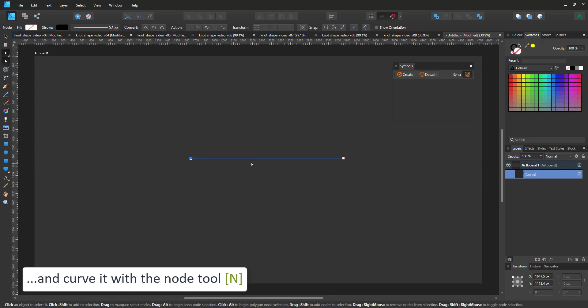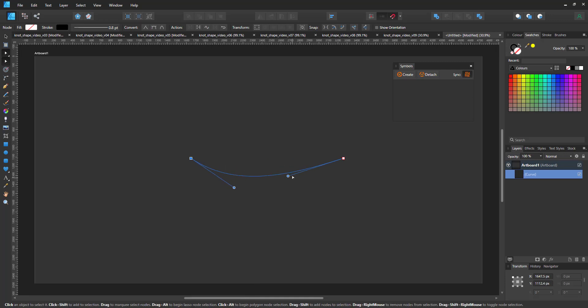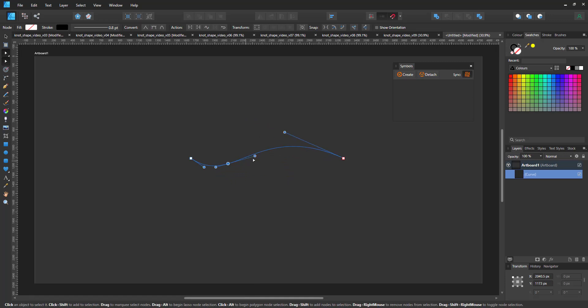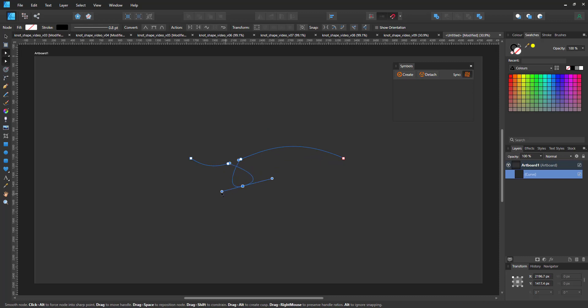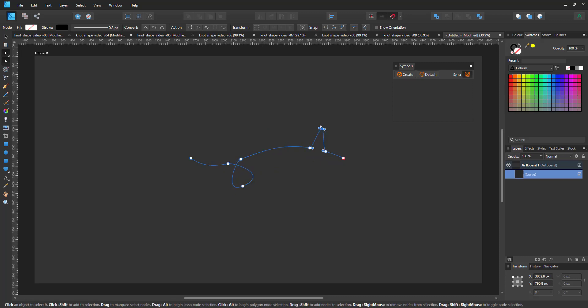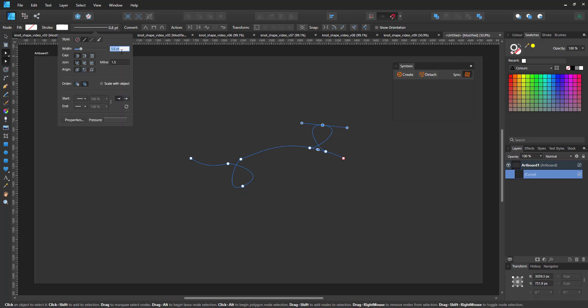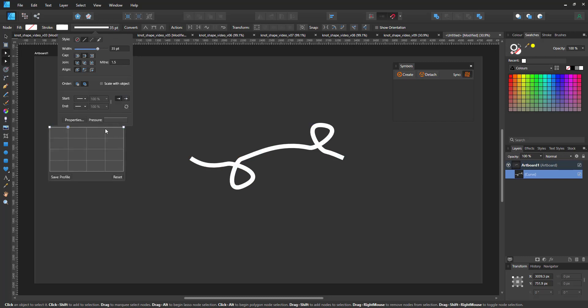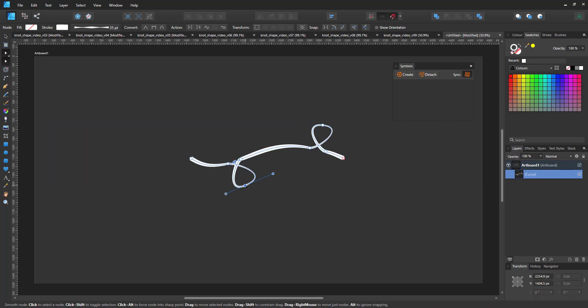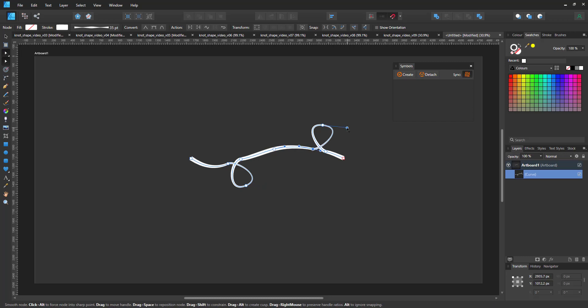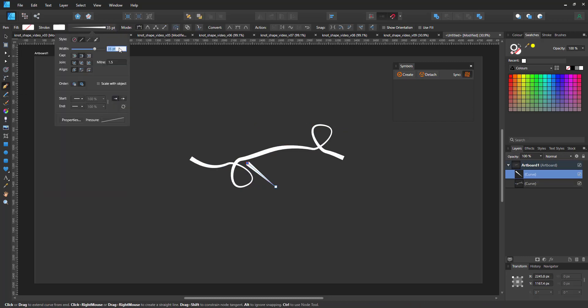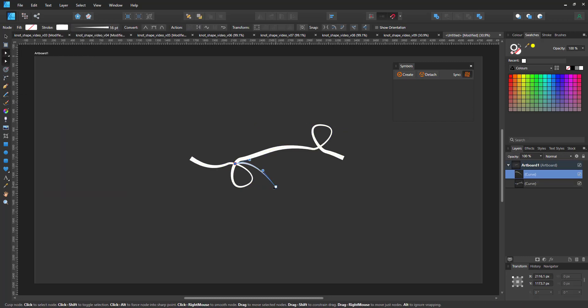I start with a line, curve it, add some decor to it. In this case, it'll have two loops and some additional lines to make it visually interesting. For the main line, I adjust the stroke and the pressure curve, thinning the lines where the loops are and add some smaller lines as additional detail.